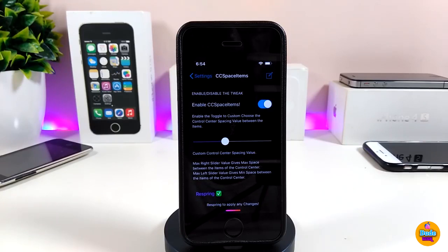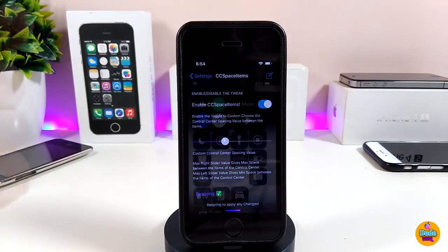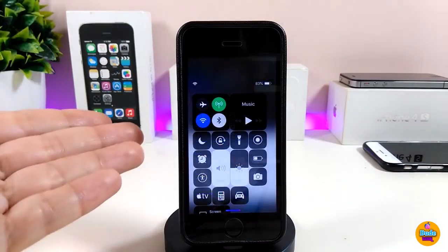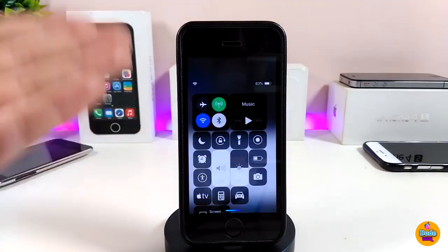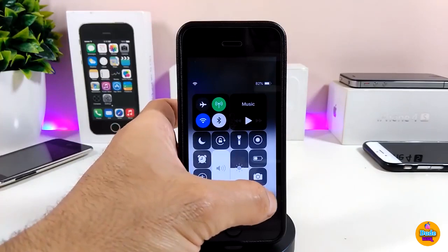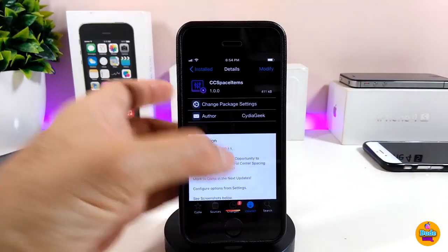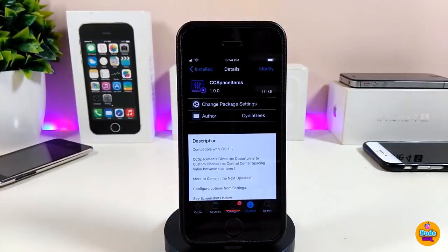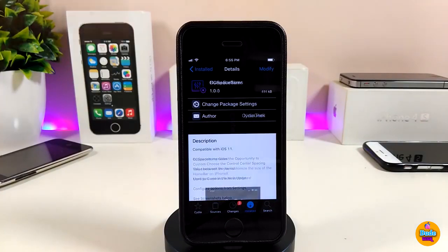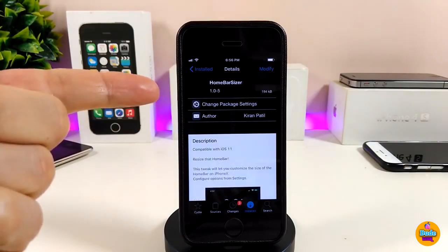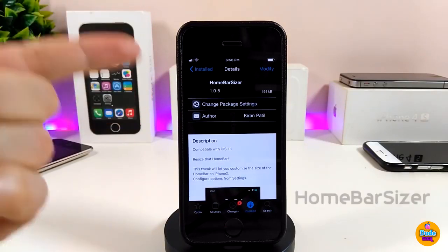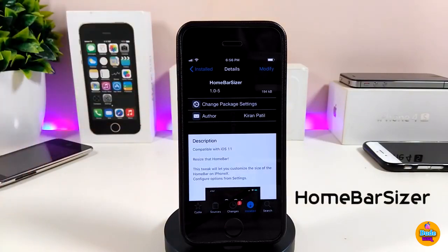This is how CC Space Item works on your iDevice — it customizes your Control Center by adding space. If you want extra space in your Control Center, go ahead and download CC Space Item.